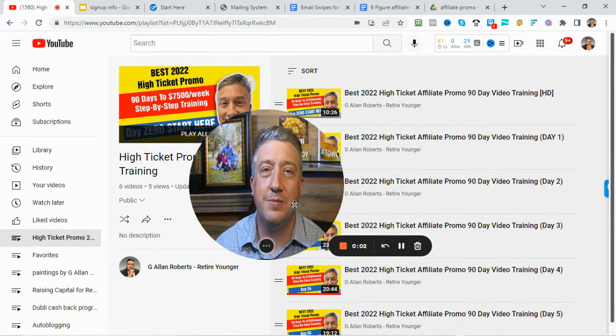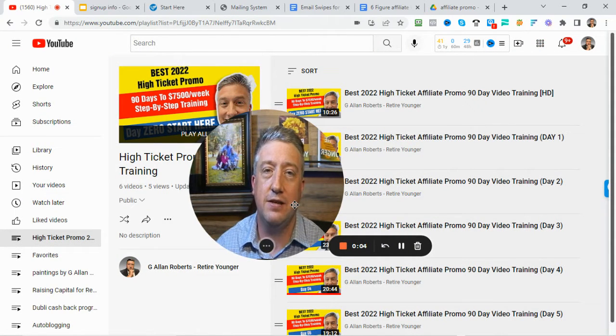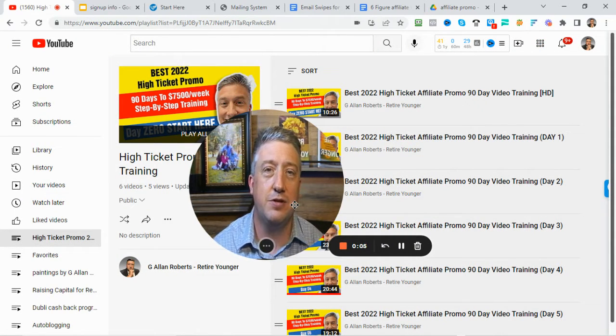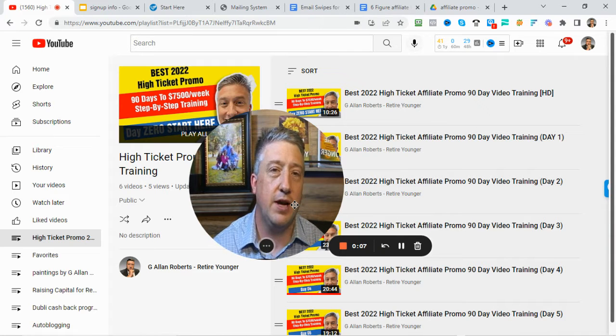Alright guys, this is day number six of the high ticket affiliate promotion program training.